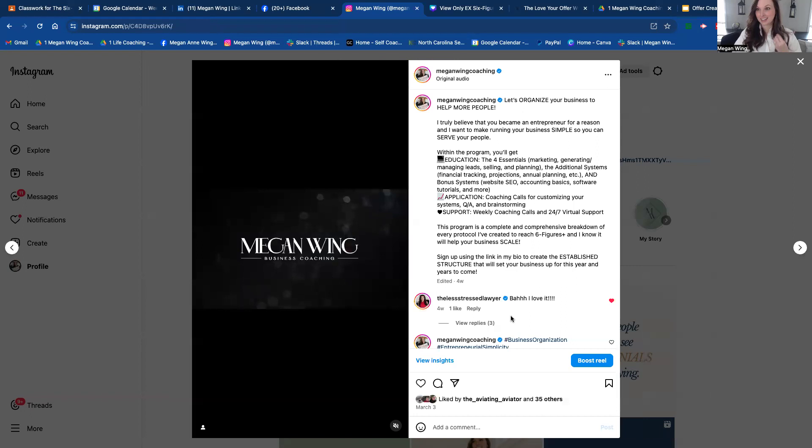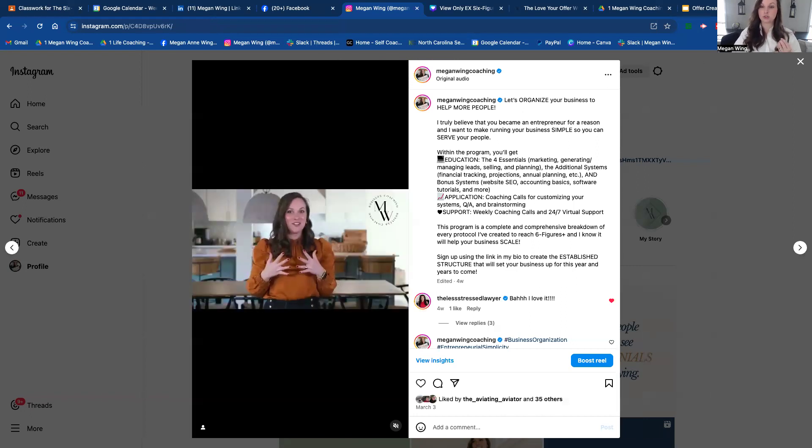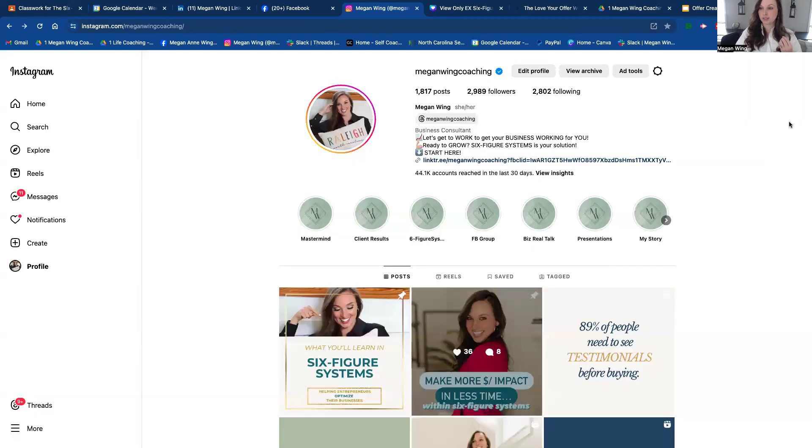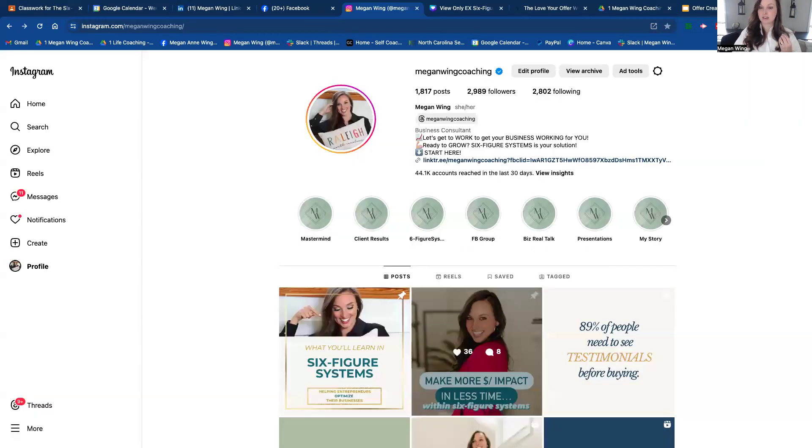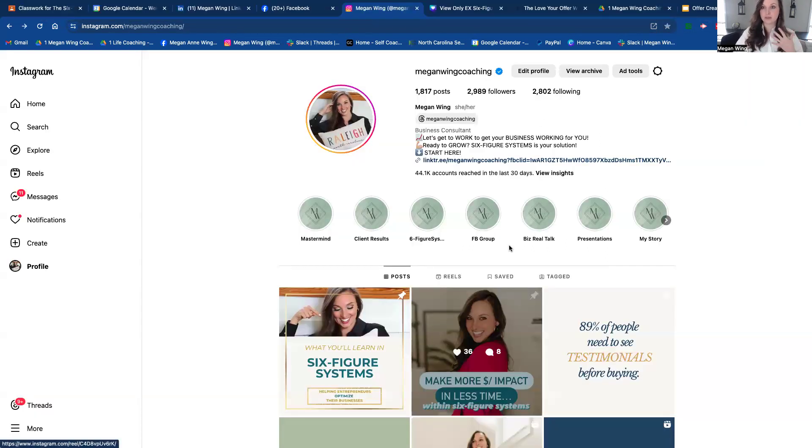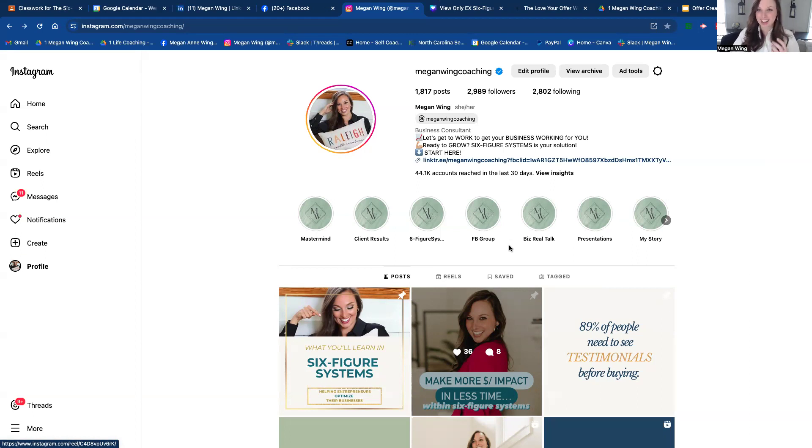The second thing that I think is really important is to have a video. The reason why people are using social media more than they're using even Google to find service-based businesses like coaching, interior design,